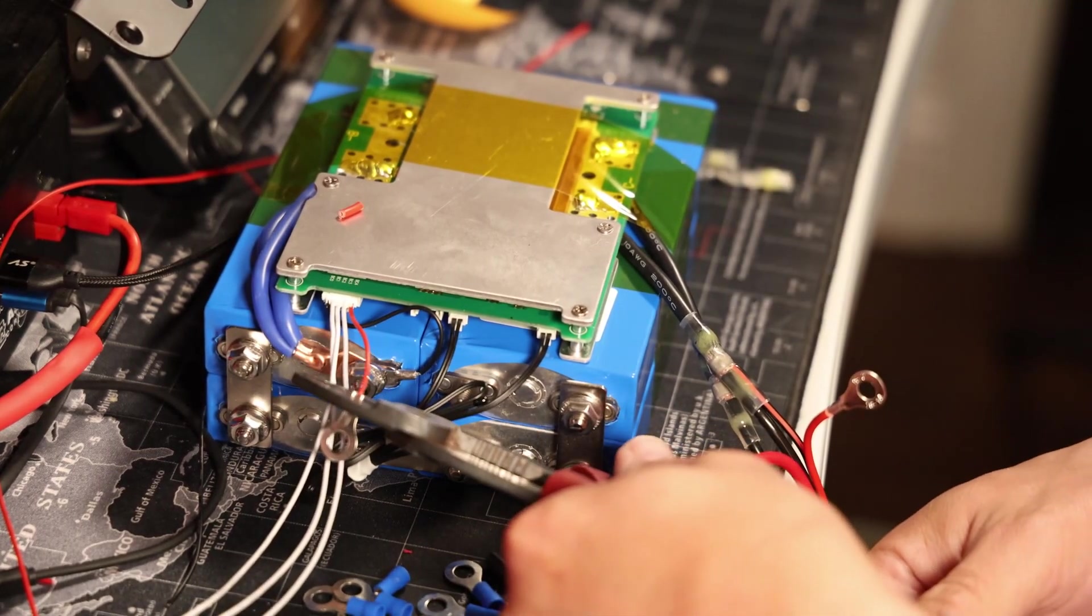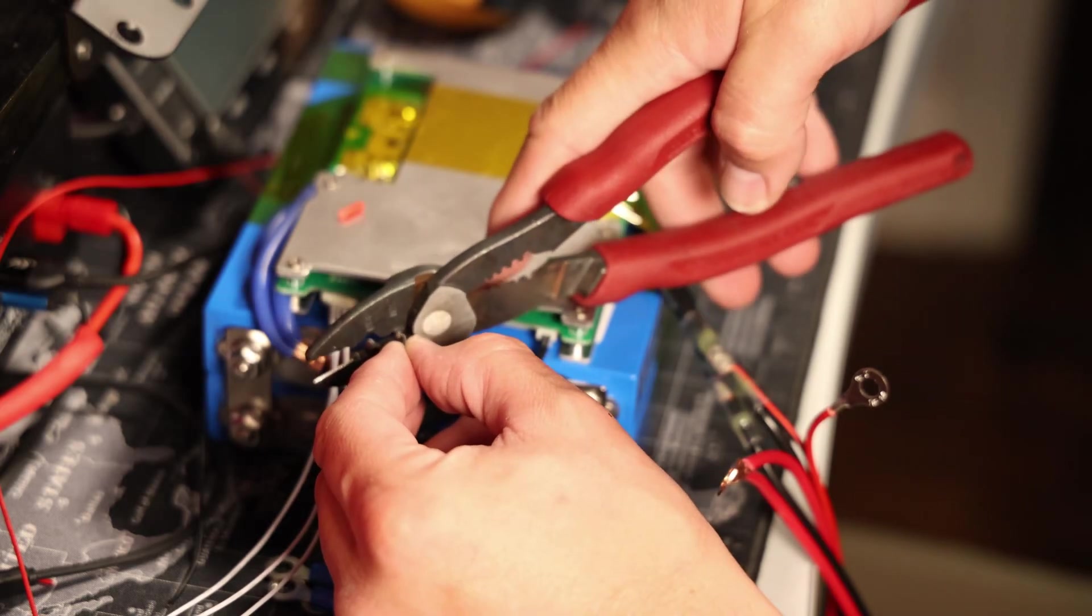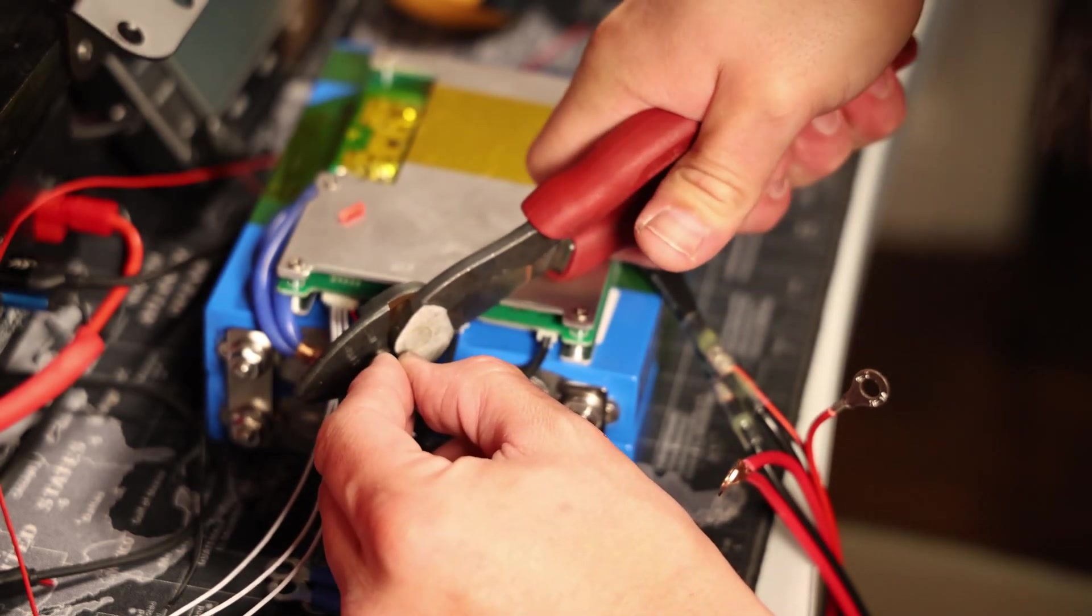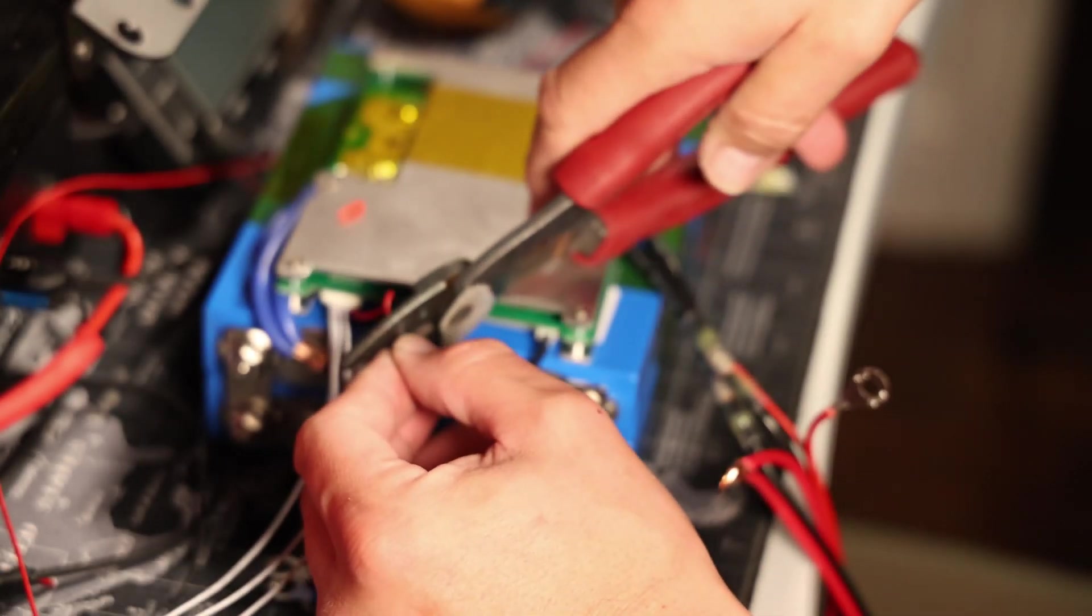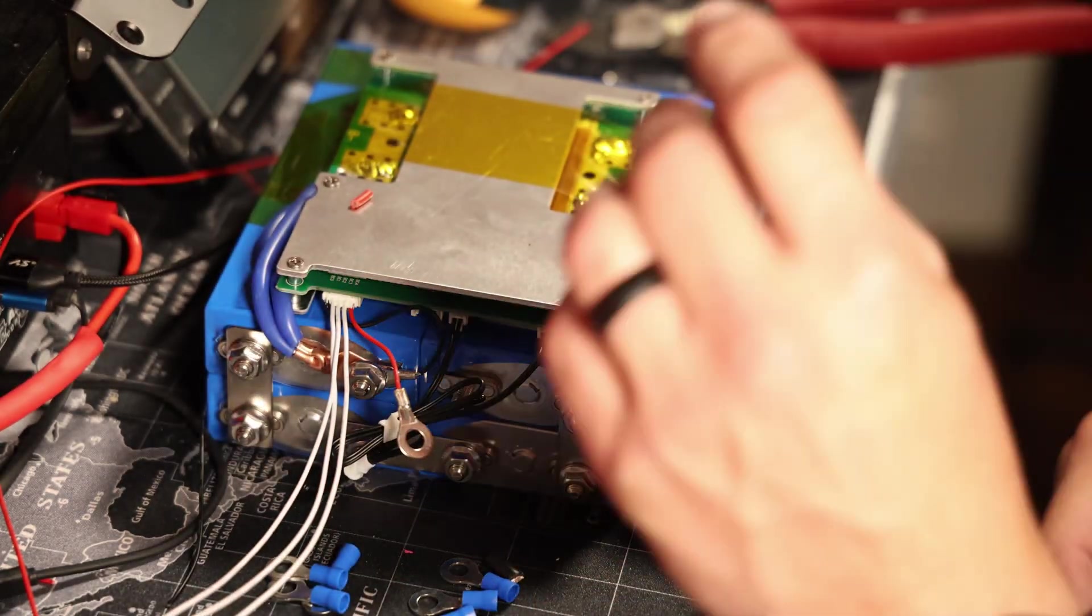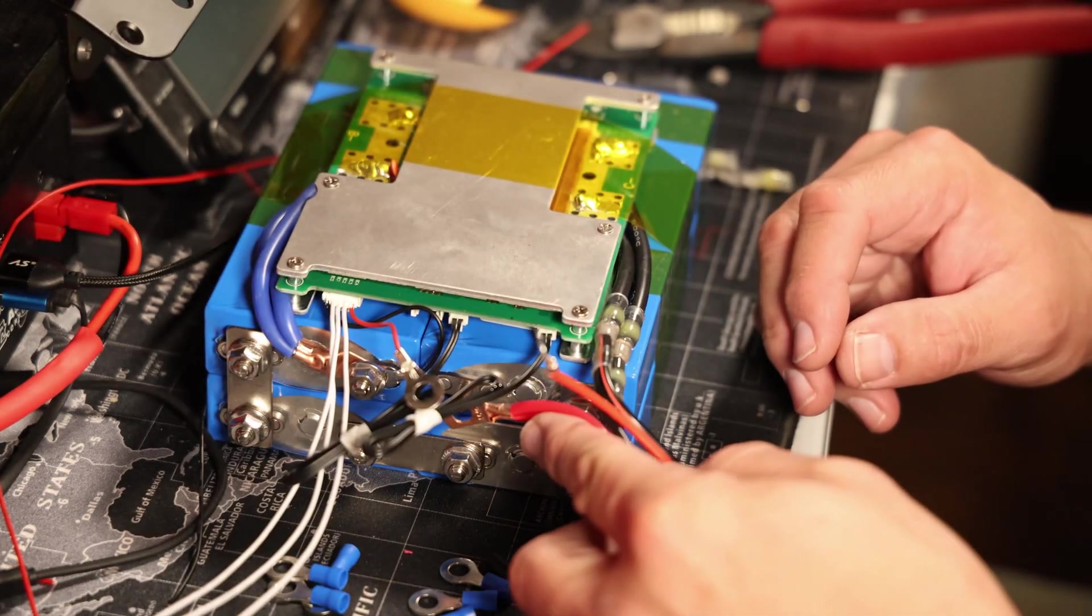You want to double check those crimps on those small terminals again. So here's that second crimp, making sure it's extremely tight. Then you give it a little tug, make sure it's good.